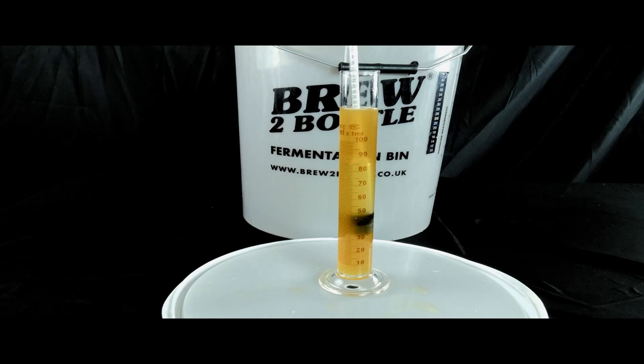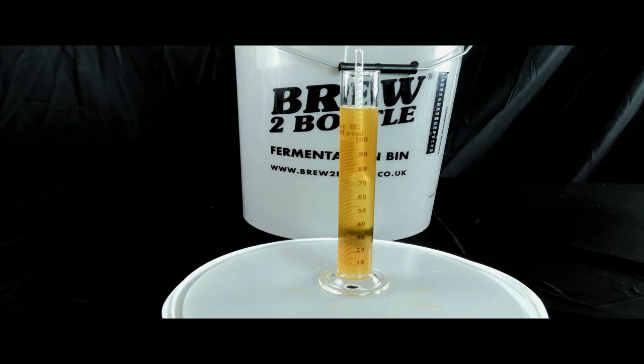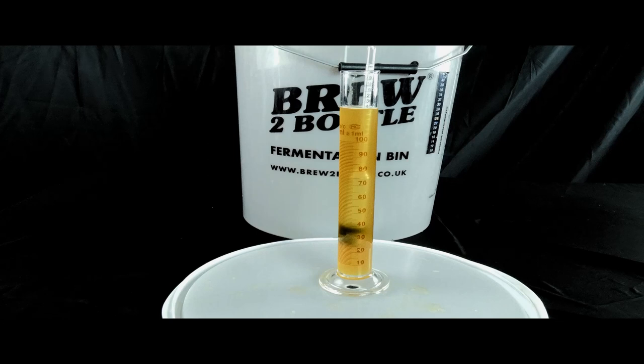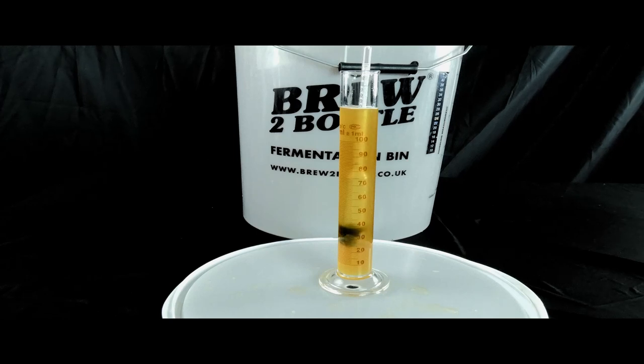On days 11 and 12 take your final gravity measurements. The readings need to be the same for 2 days to show fermentation has stopped.